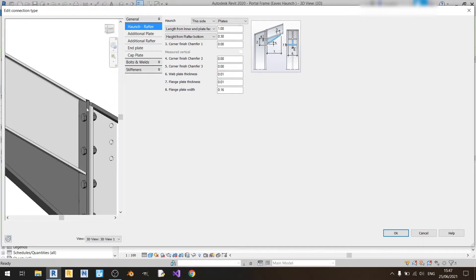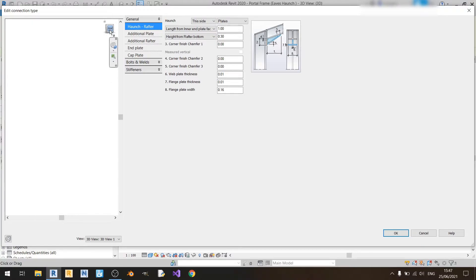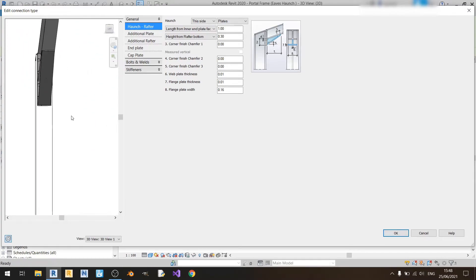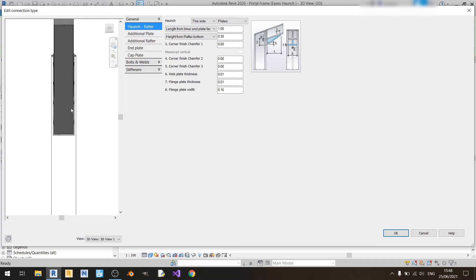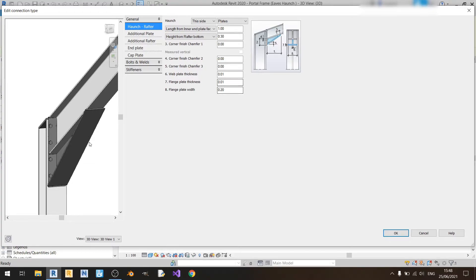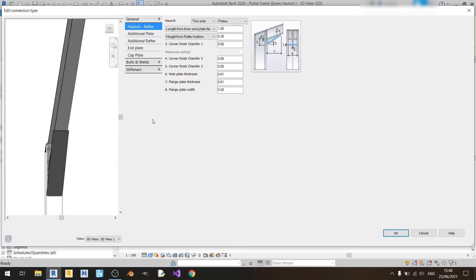The flange plate thickness refers to this plate here — if I increase this to 0.02 you'll see that it becomes thicker, so this affects your flange plate thickness. I'll keep it at 0.01. Flange plate width refers to how wide this flange plate is from here to here. If I put 0.02 it will increase in width and become wider than the rafter, so I'll keep it at 0.17 so that it's just as wide as the rafter.